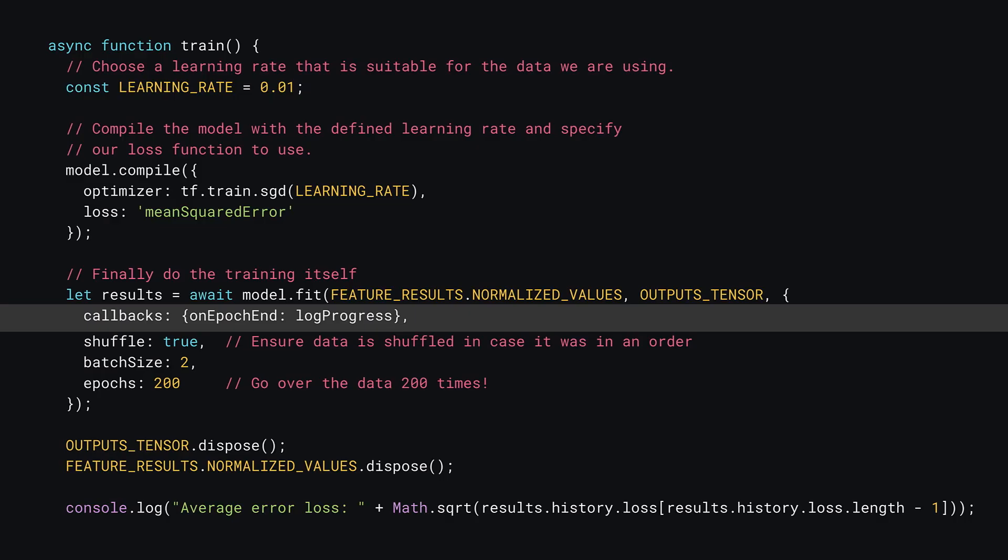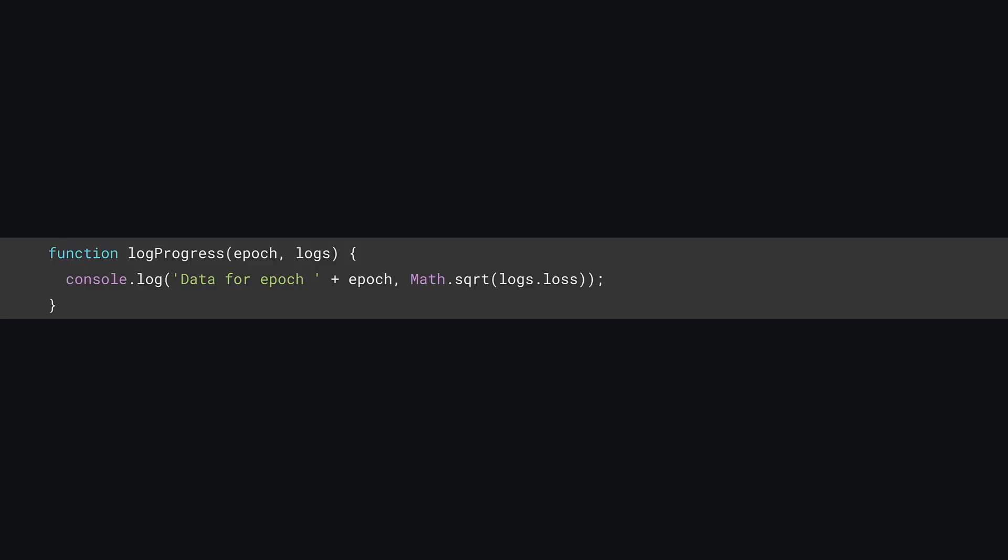Going back to your train function, and finding the part where you fit the model, you can add an extra property called callbacks, and specify an object containing callback functions to use for key events. One such event is called onEpochEnd, to which you can specify a function to call every time an epoch ends to log important information that it has. Here, you'll create a function called logProgress to do that. All you need to do now, is to create the callback function you specified. You can add this new logProgress function to the end of your script.js file for now.